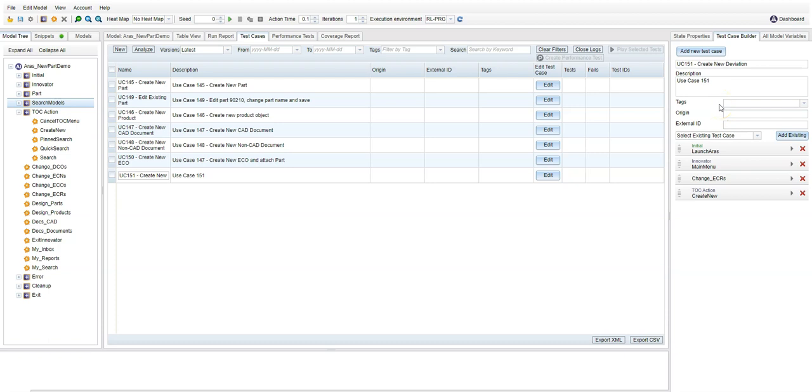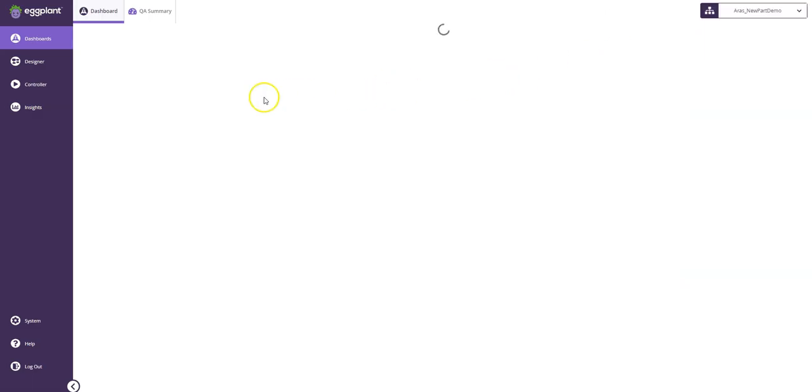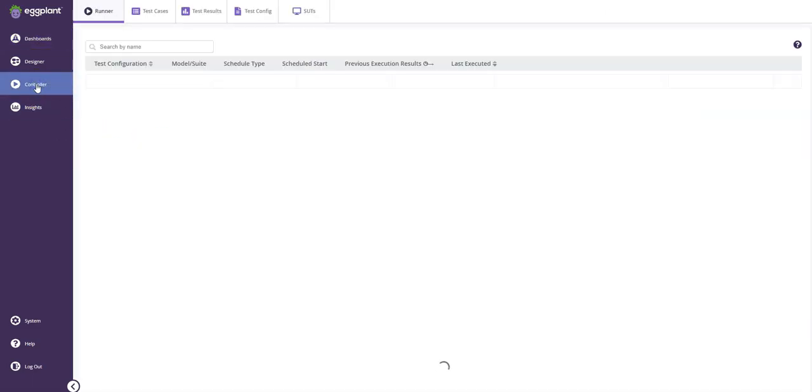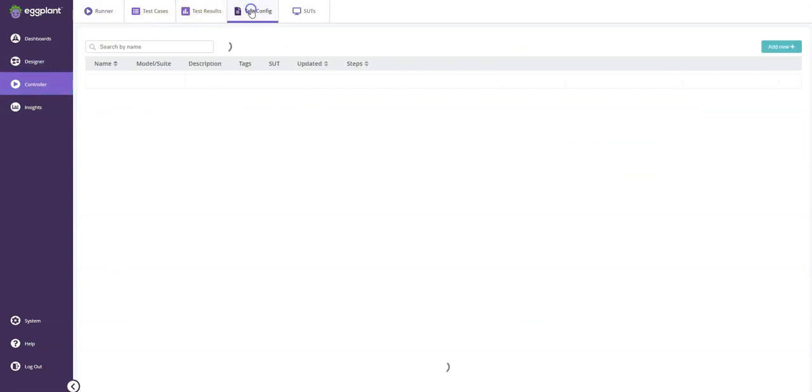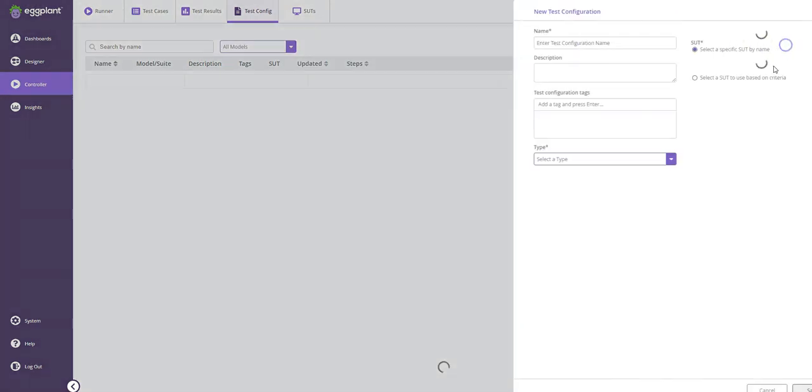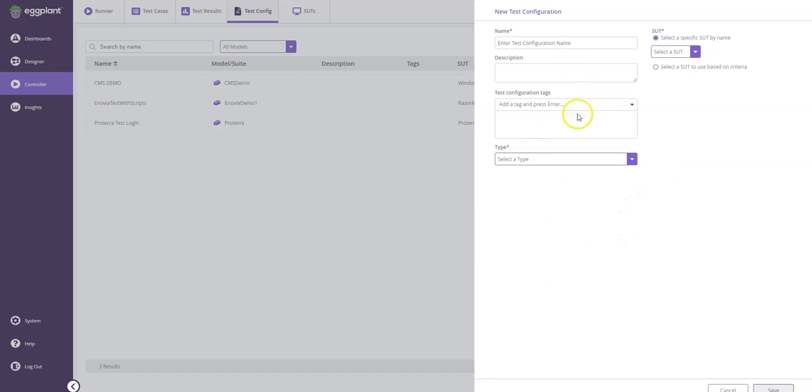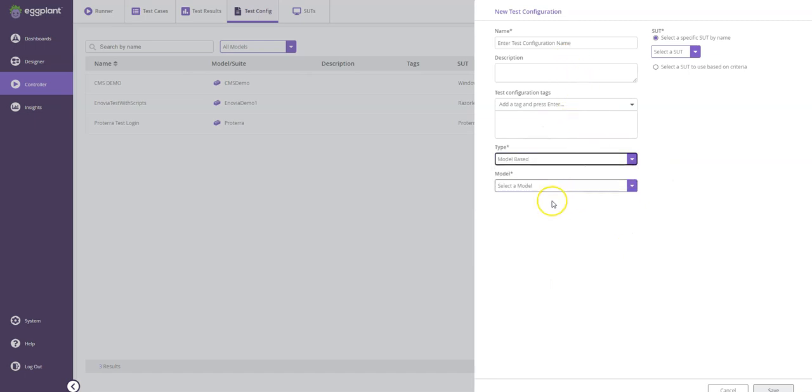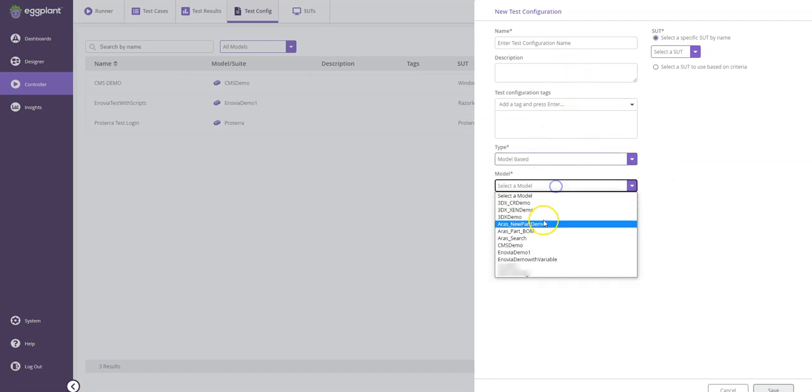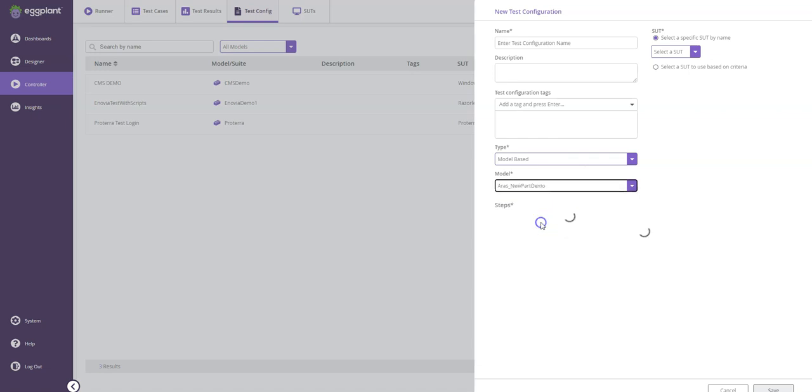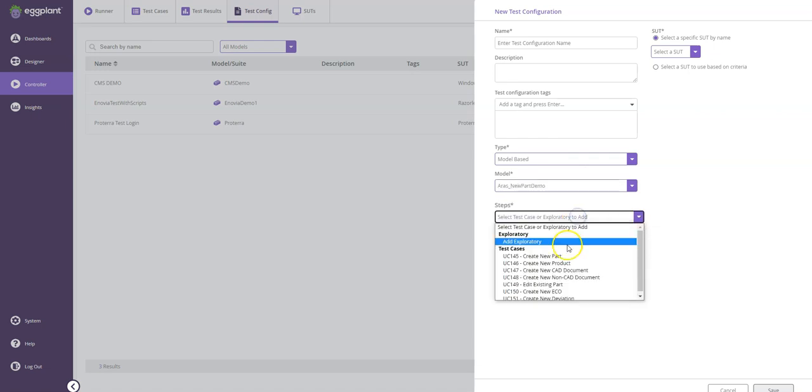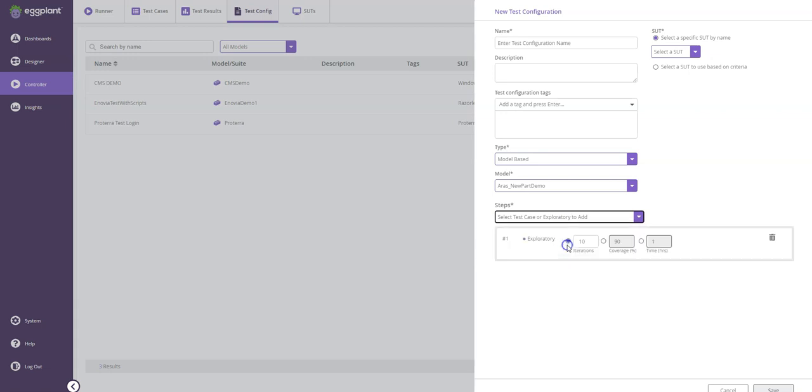Now back in the dashboard, I can then go to the controller and I can establish test configurations, which can be either script-based or model-based. And I can leverage the test cases that I just entered. Or I can use exploratory testing, which allows me to provide a number of iterations or let it run until it reaches the desired coverage percentage, or let it just run for a given amount of time. I can also control which SUT or SUTs are being used for this specific test configuration.